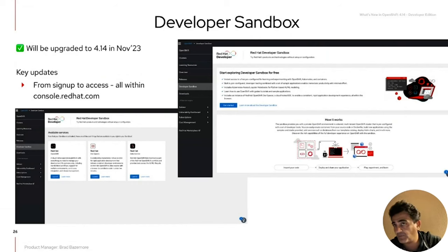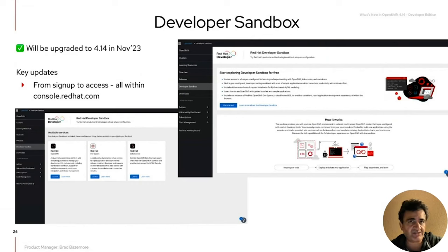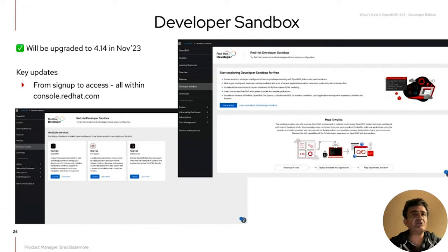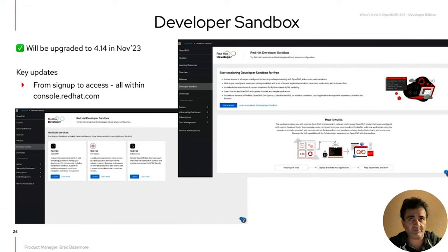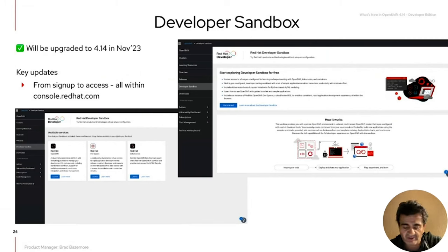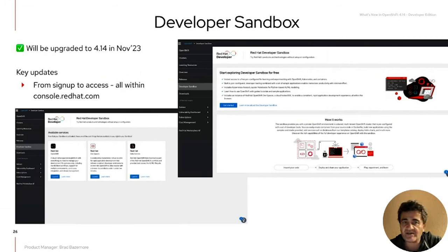Once provisioned, you'll get access buttons to launch specific parts of the technology and platforms enabled within Developer Sandbox — you'll be able to access OpenShift directly, access Dev Spaces, access RHODS, and Jupyter notebooks capability. From one landing page, you can pick and choose which platform you want to experiment with. It's a very exciting feature and we're going to enhance it even further. This is the first step for us in console.redhat.com.